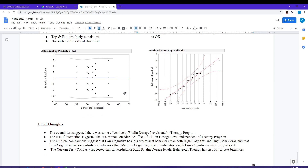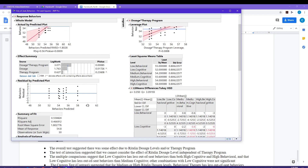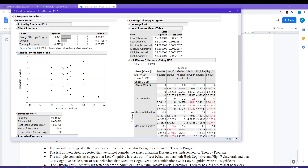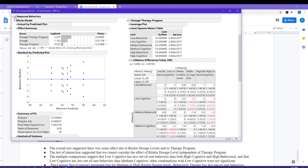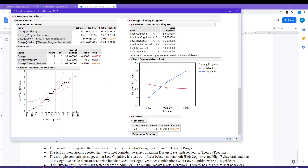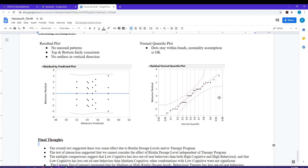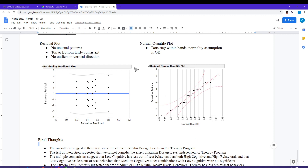Now let's check the assumptions. We have our residual plot, which is provided by default on the left-hand side of the output. In the residual plot, we want no unusual patterns, fairly consistent spread between top and bottom, and no outliers in the vertical direction. This looks pretty good. For the normal quantile plot, I go to Row Diagnostics > Plot Residuals by Normal Quantiles, and that plot is dumped at the bottom. The normality assumption looks okay as well, so the assumptions look satisfied and we can trust our decisions.